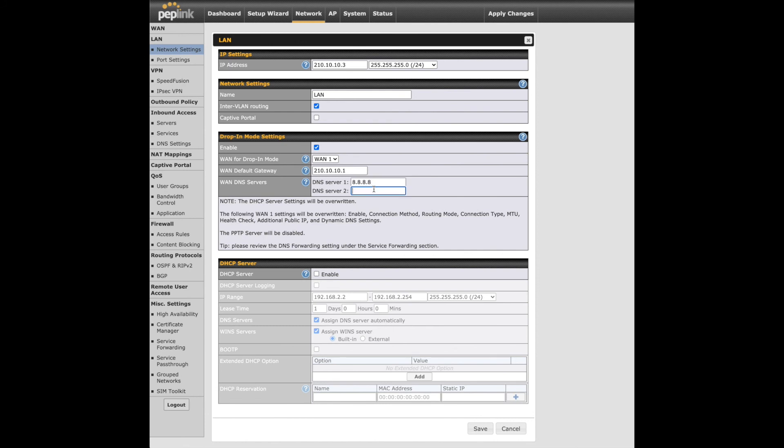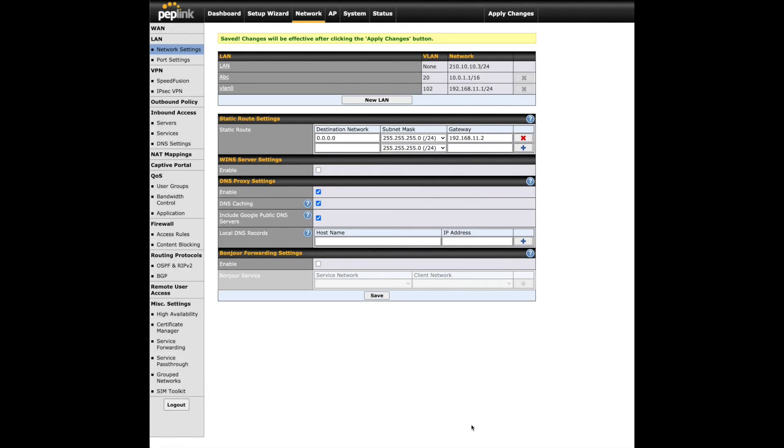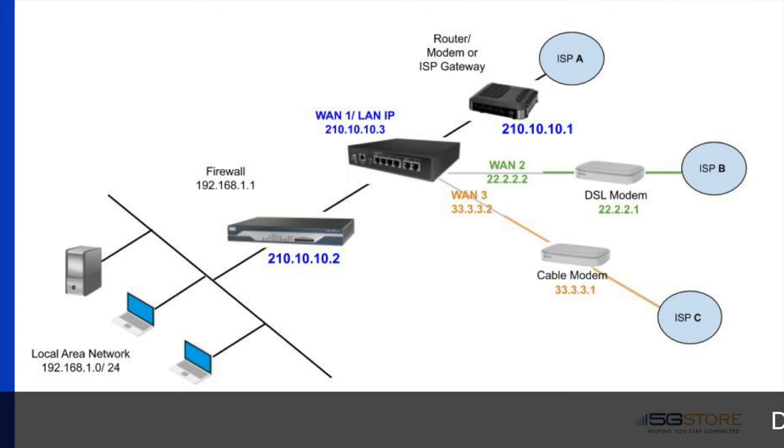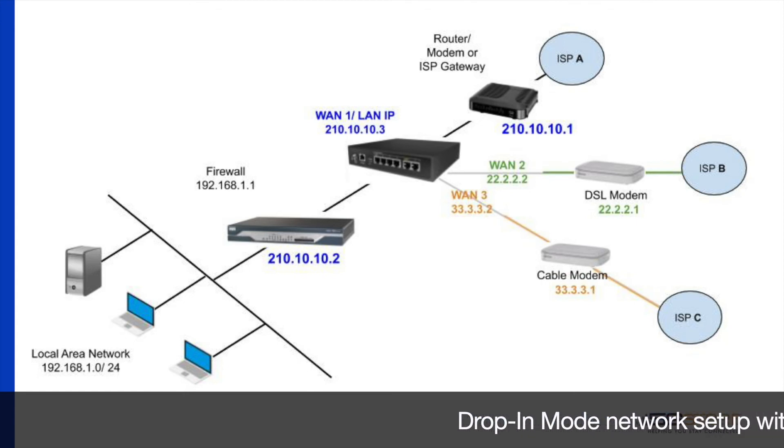We'll use one from Google and the second from Cloudflare, but you can also enter what your main router is using. Click Save and then Apply Changes to complete this process. You are now ready to connect the Peplink router to your production network.